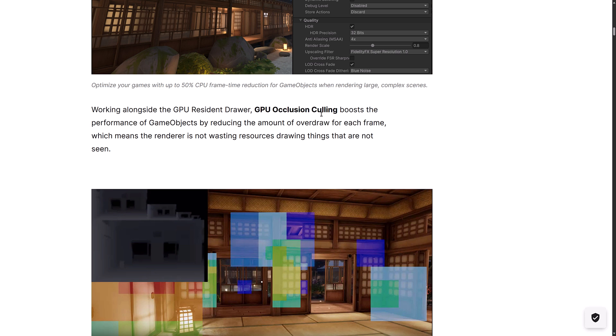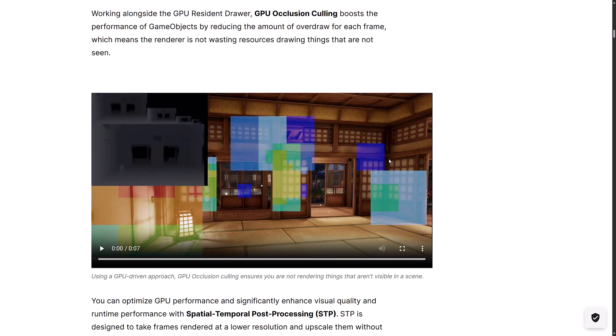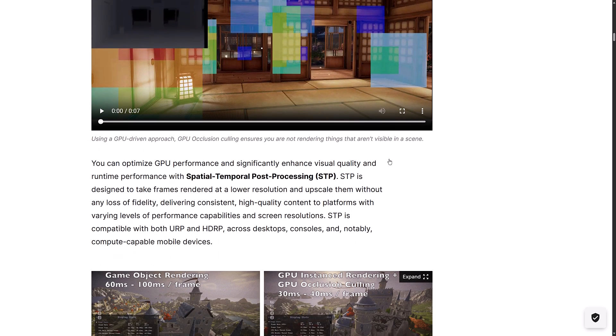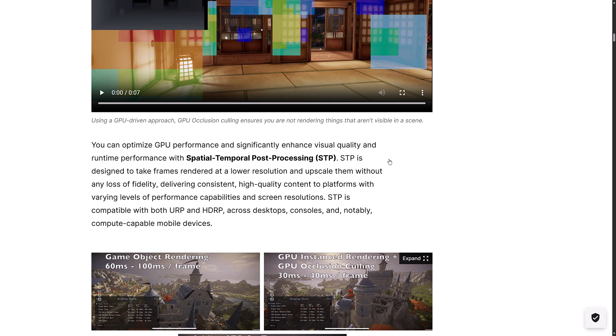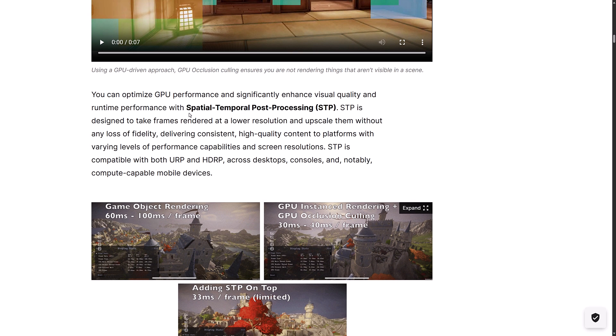You can turn on GPU occlusion culling there as well. I believe that is also a new feature. GPU occlusion culling boosts the performance of game objects by reducing the amount of overdraw for each frame, which means the renderer is not wasting resources. This won't work on instanced mesh. This is just for static meshes in the scenes.